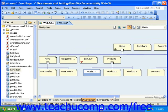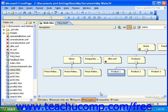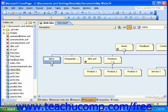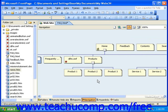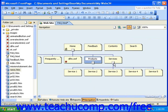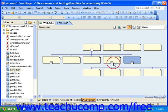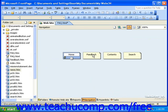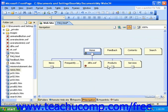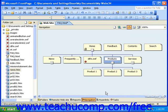Also notice how each of these groups has a small box with a minus sign in it. You can click that box to collapse that group or that level of hierarchy for the navigation structure. This can make it easier to view your navigation structure without having to scroll left and right with the horizontal scroll bar at the bottom.